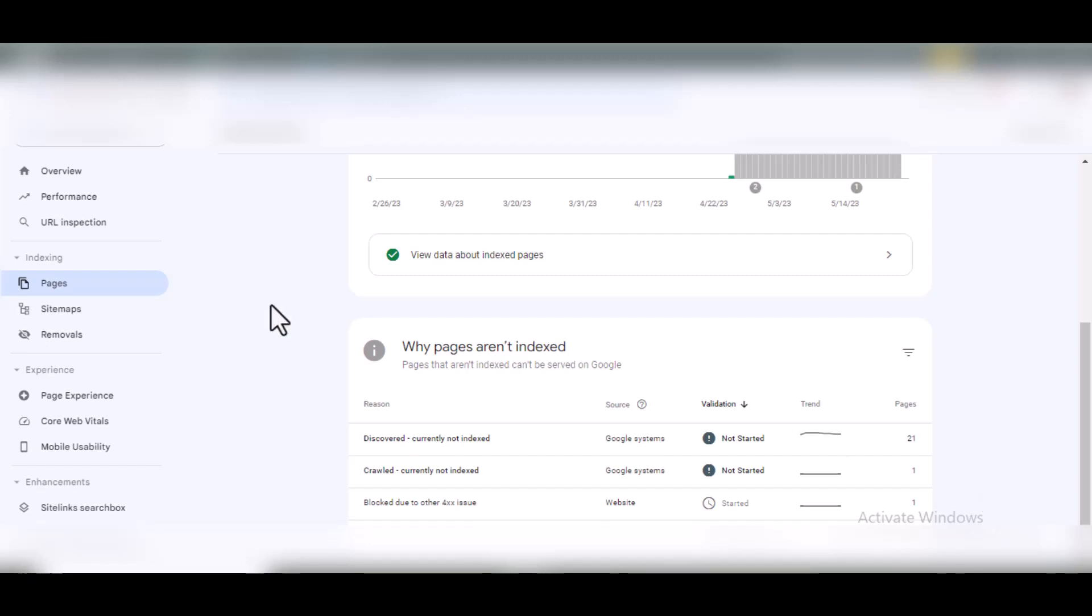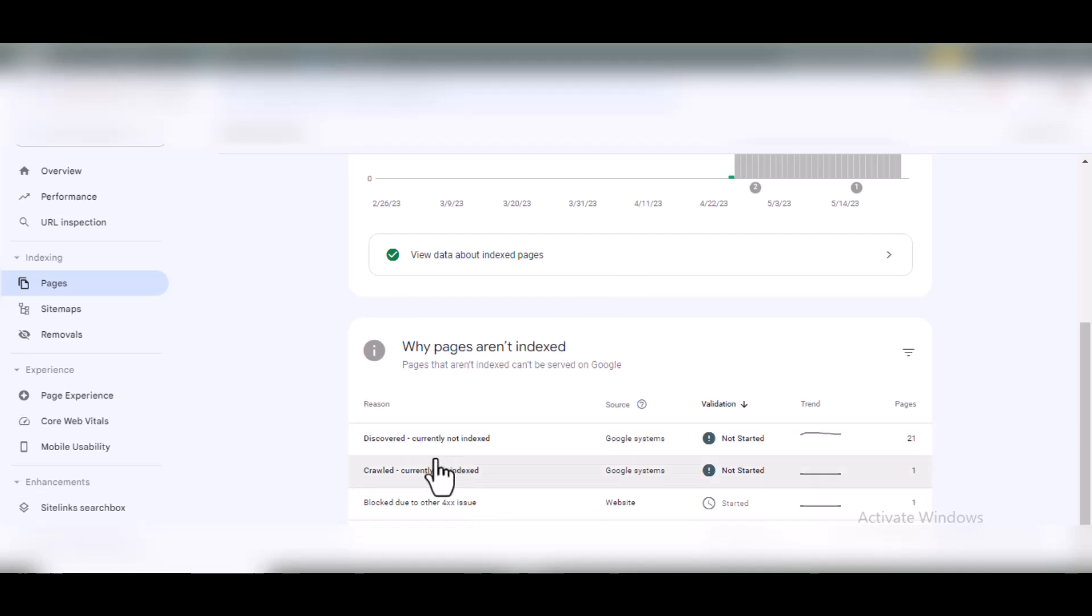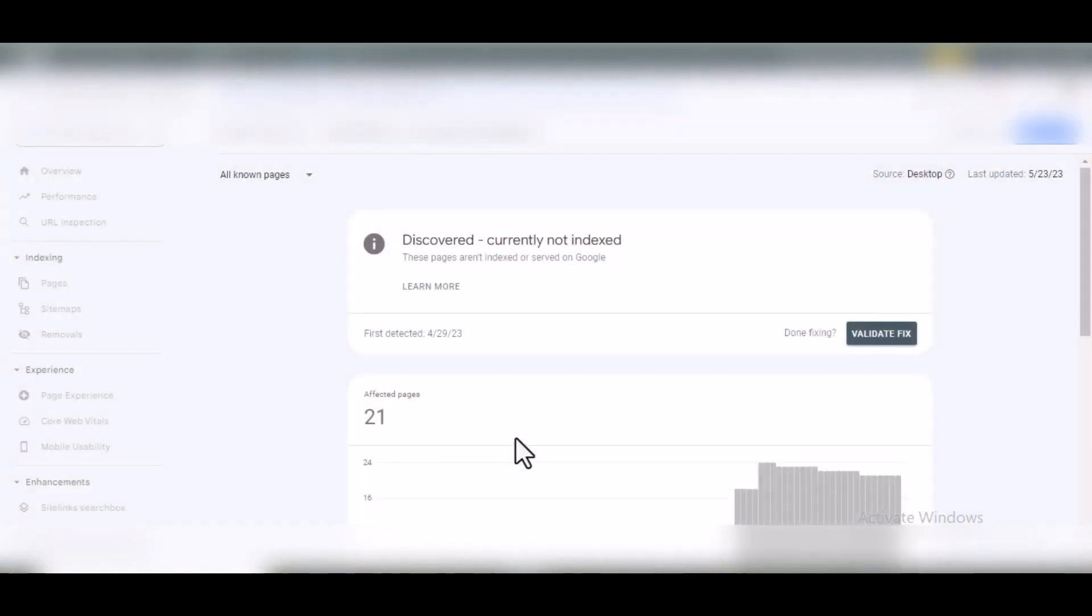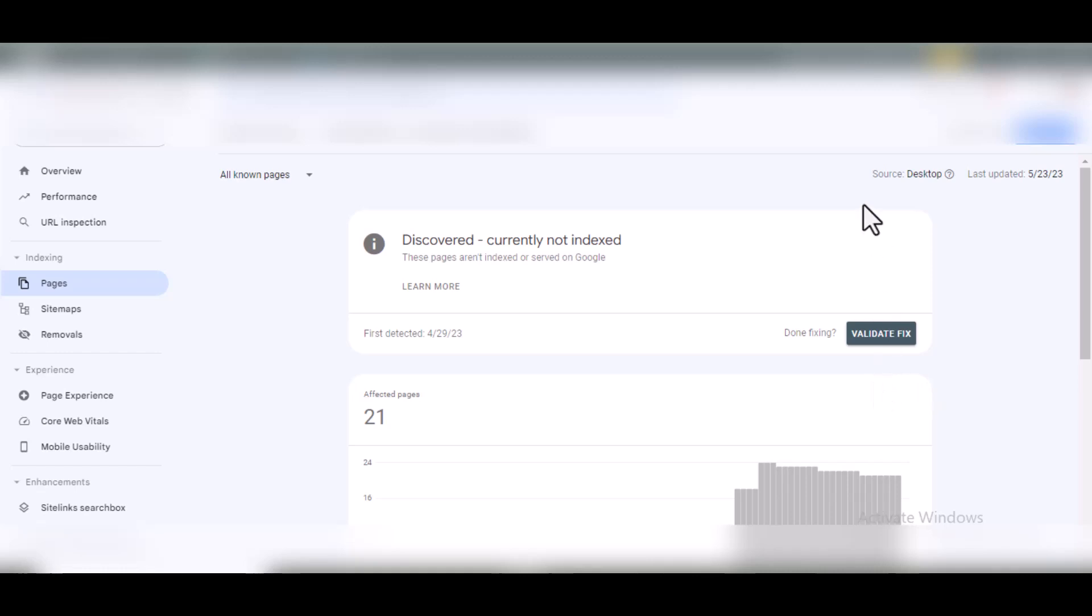Whether discovered or crawled currently not indexed, the main issue is they're both not indexed. To see the specific pages or posts that have not been indexed by Google, just click on this. It will show you the list of pages or posts not indexed on Google.